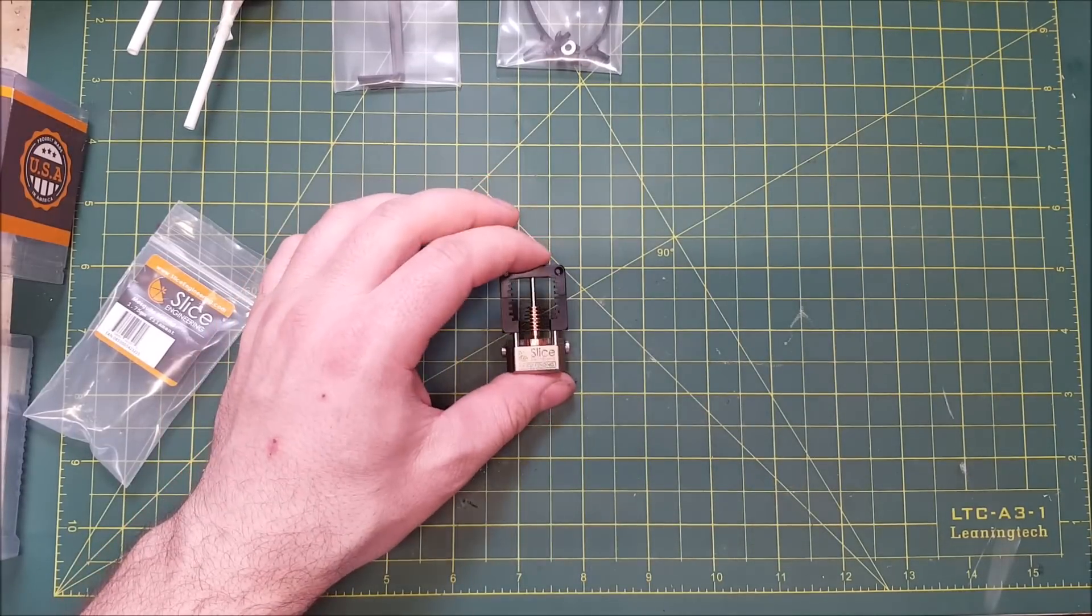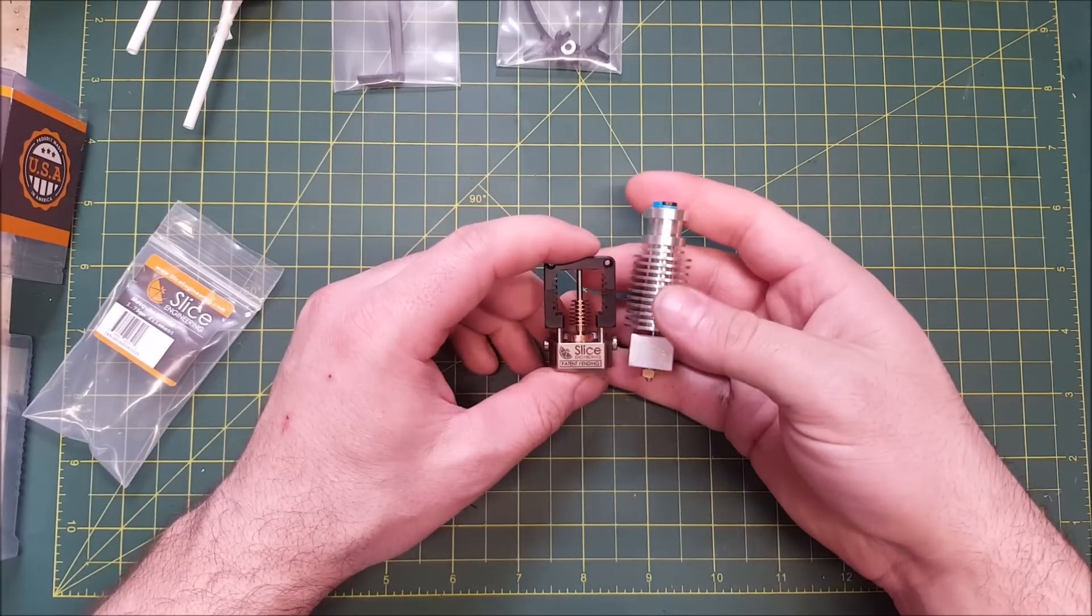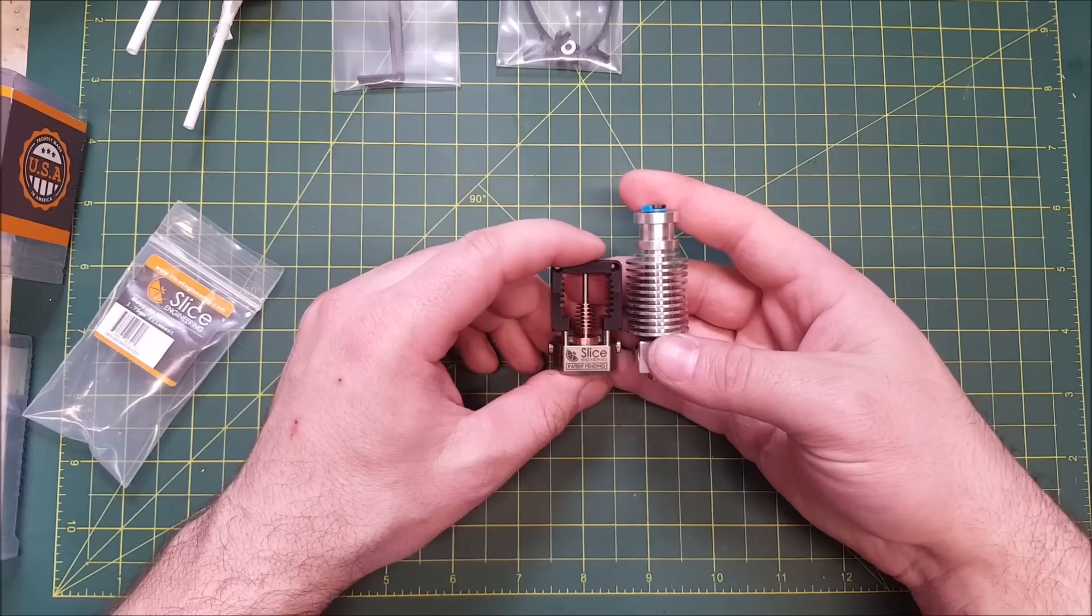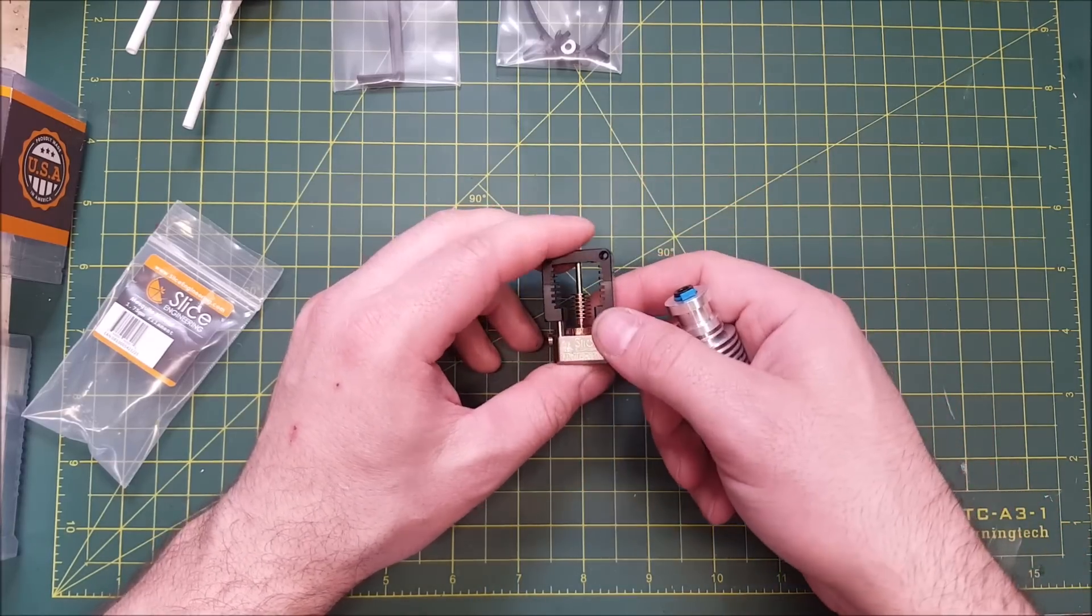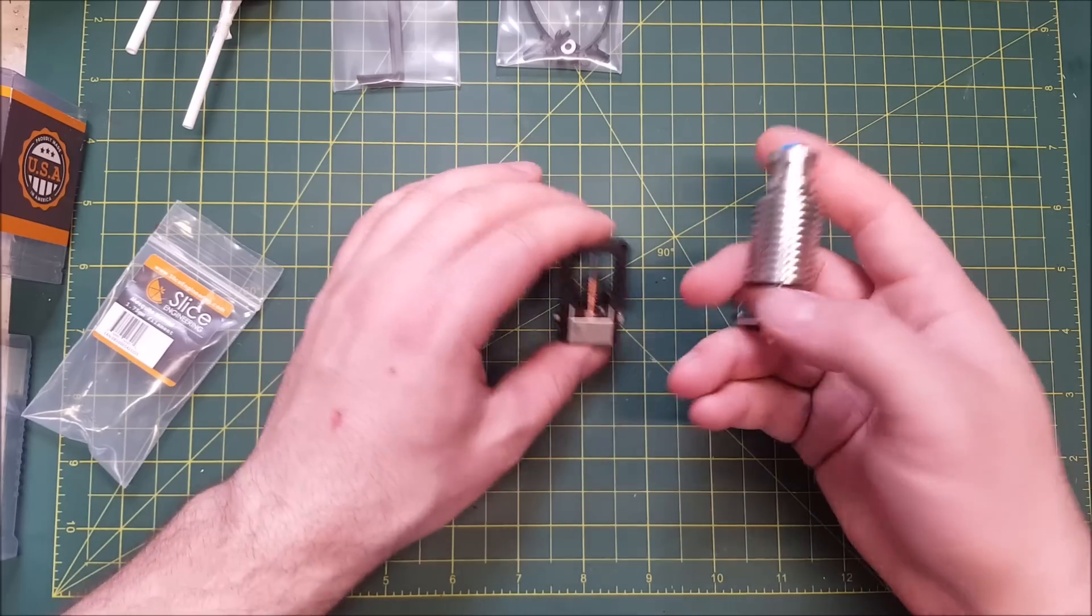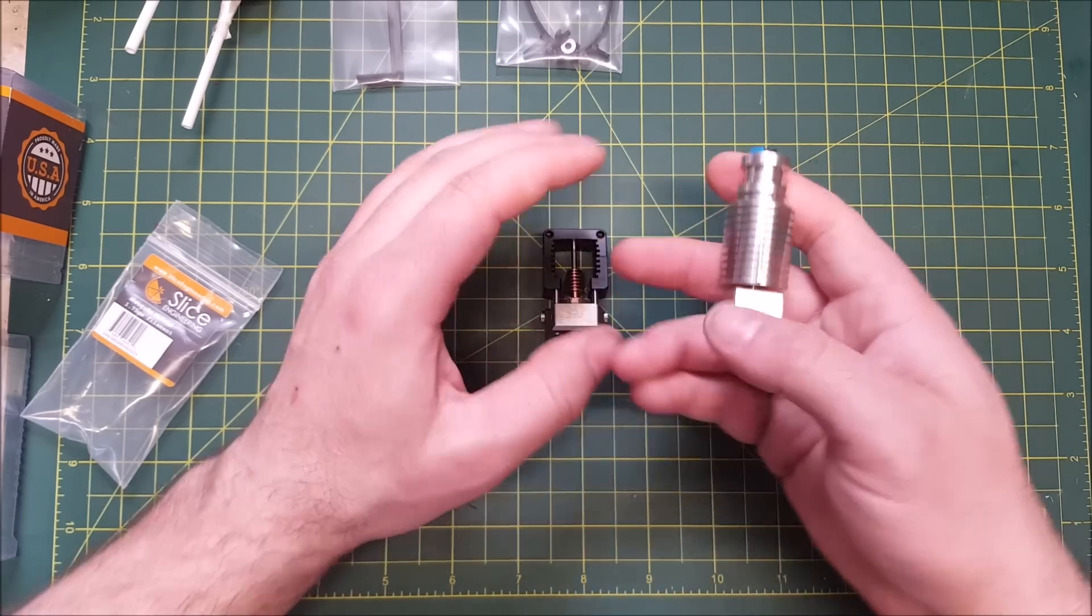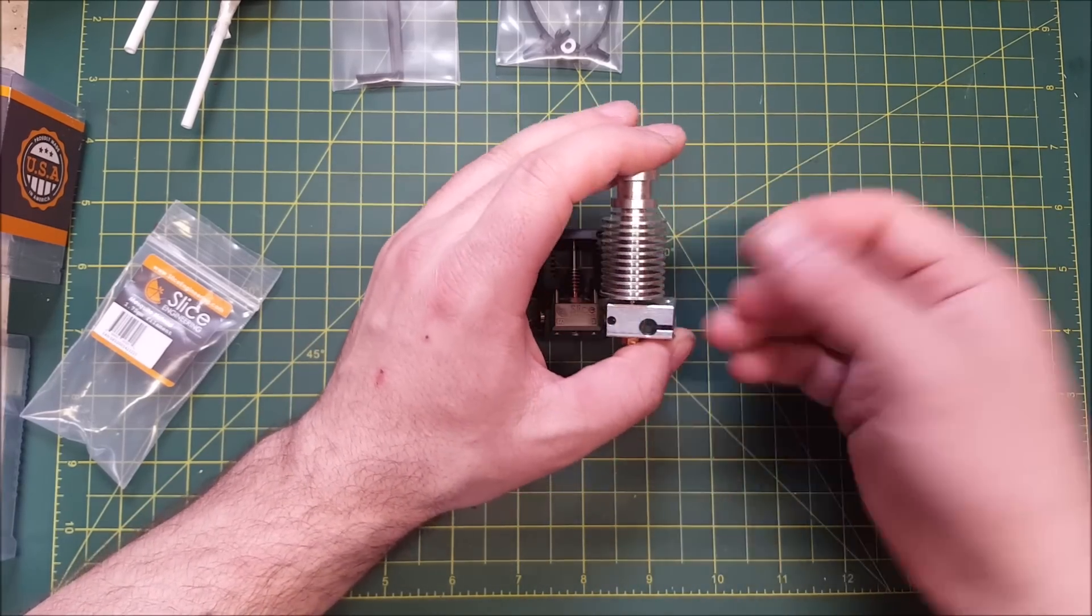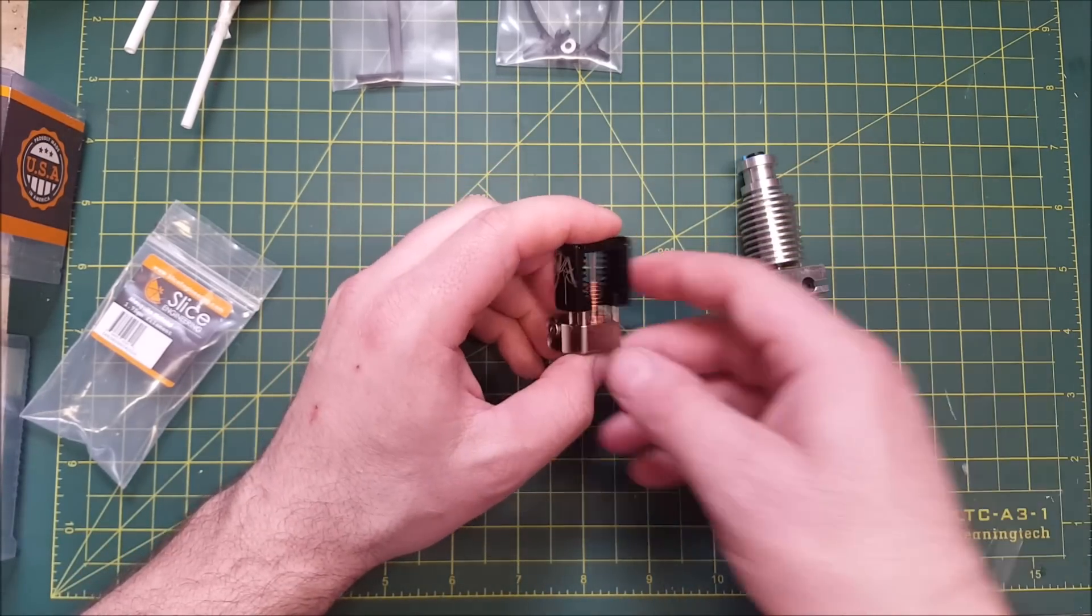So comparing the Mosquito to a standard V6. You can see where the Mosquito gets its name from. It is much smaller than a standard V6. And the first thing you're going to notice is the size of the heat sink. On the Mosquito, it's practically tiny compared to the V6 where the heat sink takes up most of the volume of the hotend itself.